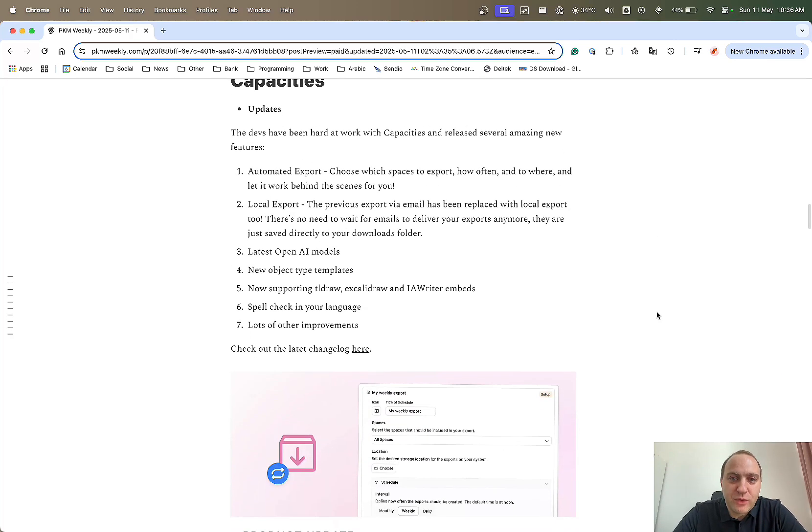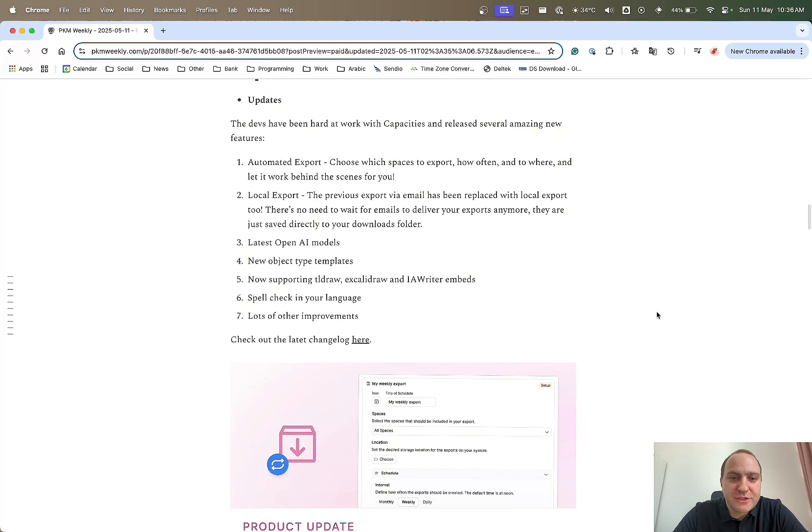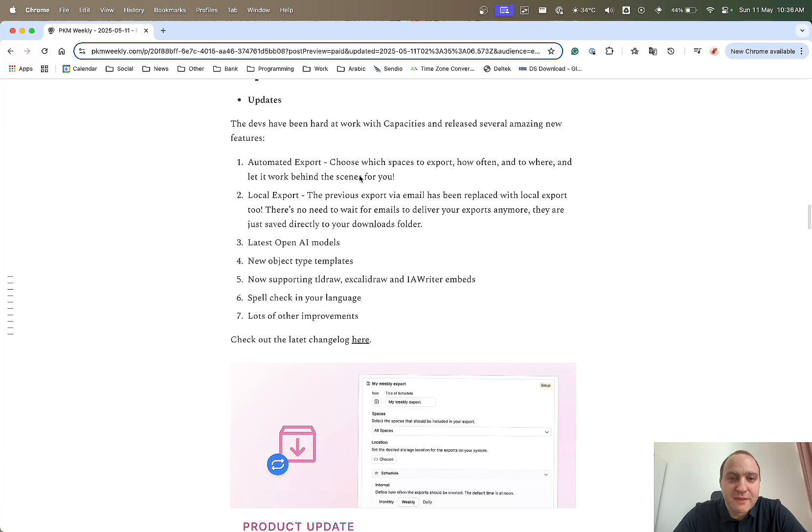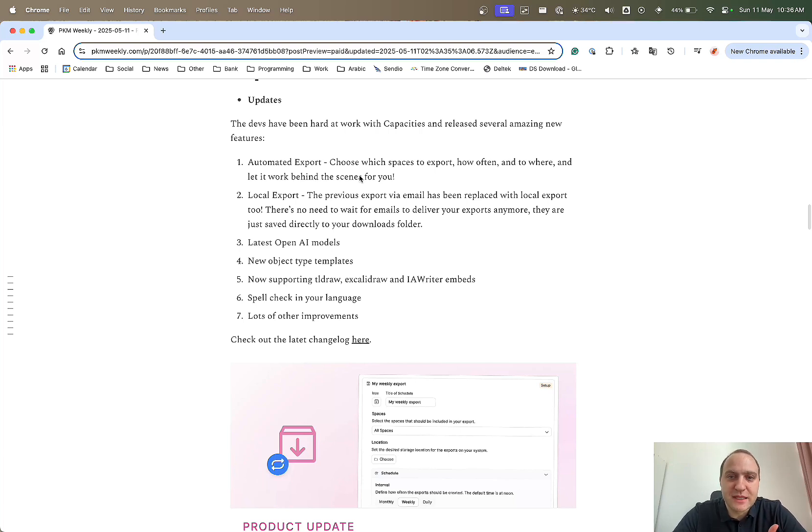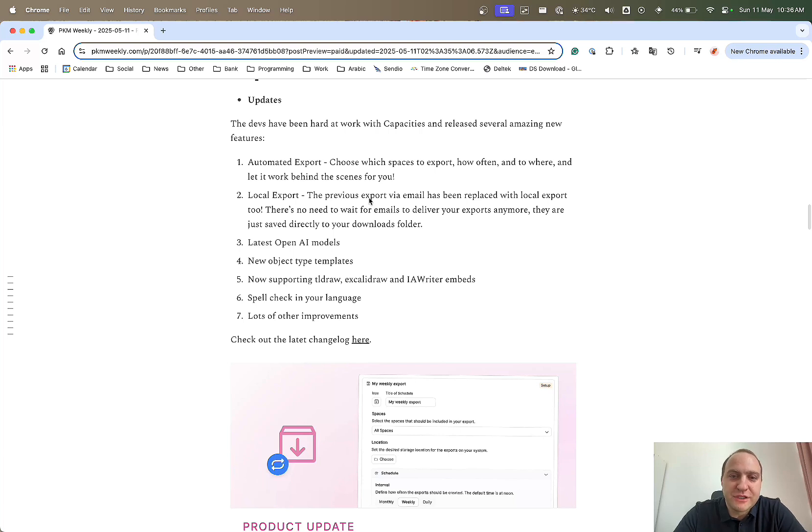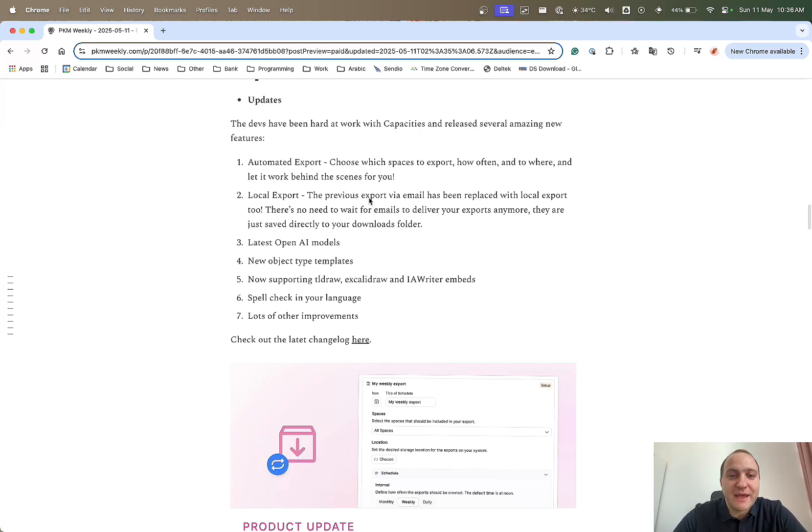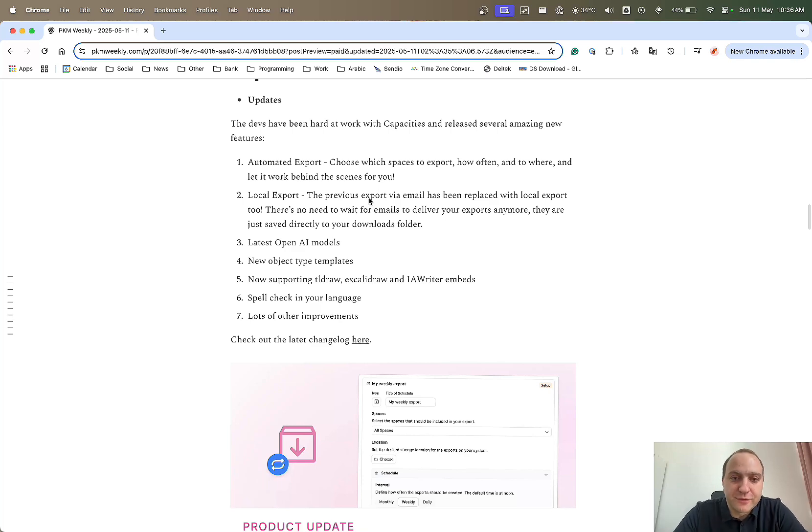Next up, Capacities. They've had quite a bit of releases and updates in the past week or so. Automated export. Now what we can do is choose which spaces to export, how often and to where. That is now being made available to everyone. It was one of the things that I teased last week. So it's now available to the community. The local export is now no longer that you had to do whatever you needed to do, then wait for an email and then download it from there. It's now local-local in the sense that you can just click the download and it will download onto your machine automatically, which I think is a great way forward.